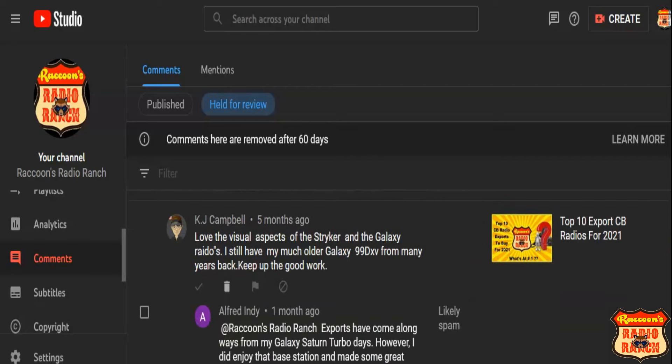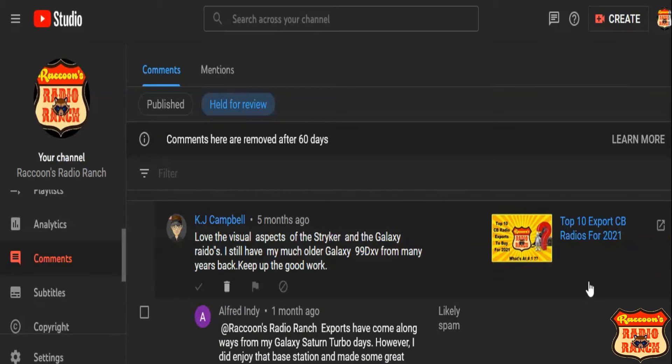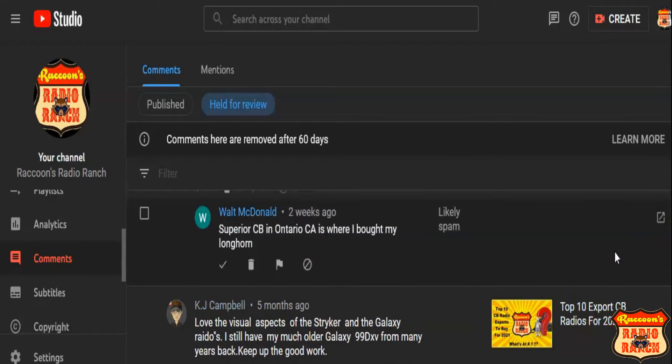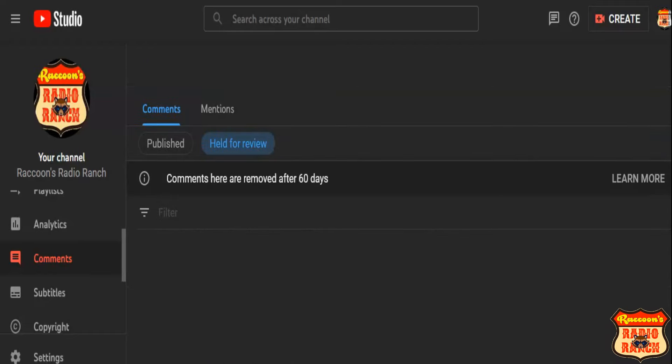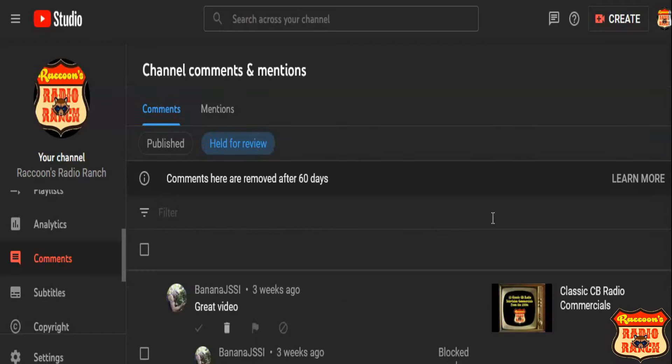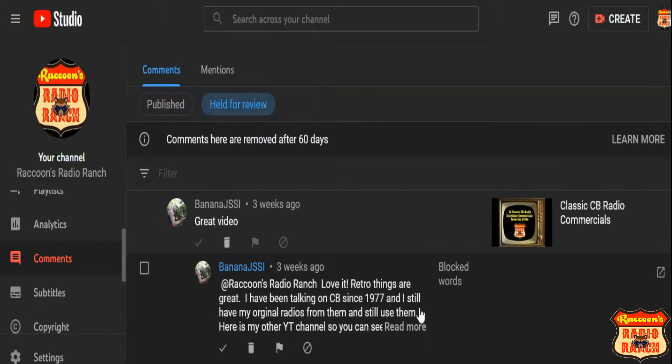I check my comments in the held for review section. I check them all first thing in the morning and at least one more time at night before I go to bed for the night.